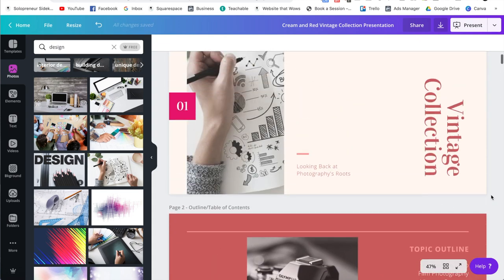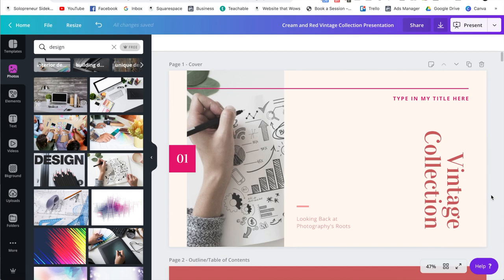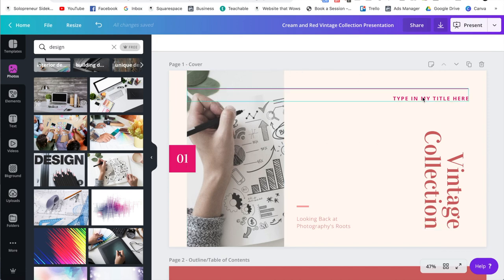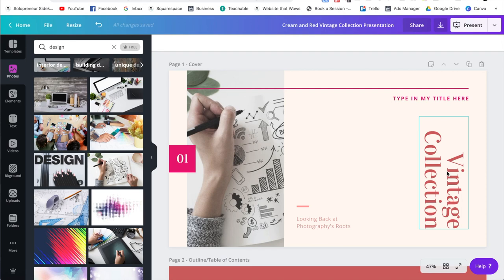So now you know how to customize your slides. And remember, in order to make it look as professional as possible, you want to keep the changes to a minimum. You actually want to keep the layout as is, keep the fonts as is if you can, and just change out the colors, the actual content itself, and the images.